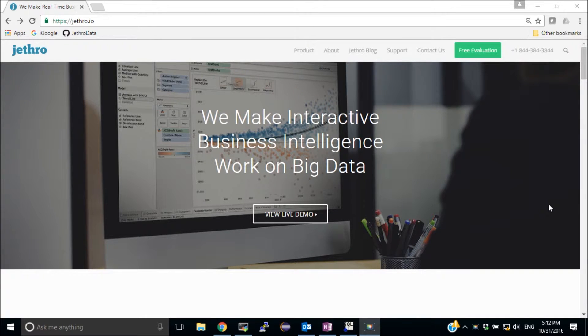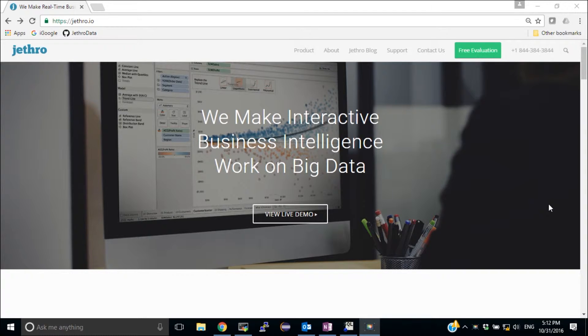Hi all, Ivar Shkedi here, Solution Architect for Jethro Data. In previous videos, I showed you how to install Jethro and load data into Jethro. And today I'm going to show you how to use this data with Tableau, how to connect Tableau and create your dashboards with Jethro.